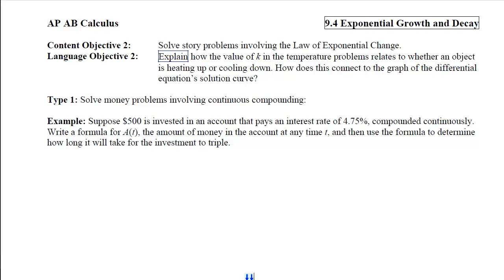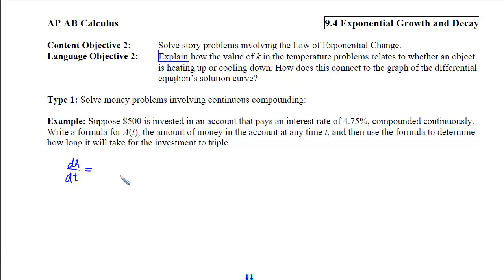Our first type of story problem involves money problems with continuous compounding. In Example 1, we are told this is a story problem involving the law of exponential change. That means buried in the word problem somewhere, we have an amount whose rate of change is proportional to how much is currently present. The quantity growing over time is the amount of money, and the rate at which that money changes is proportional to how much is in the account. The k is actually the interest rate, so that's 0.0475.